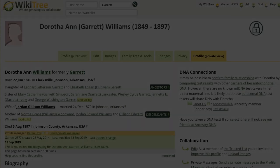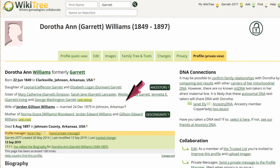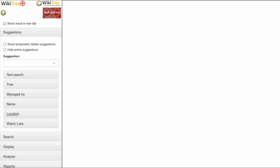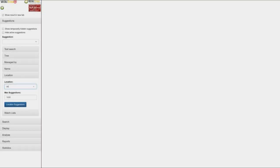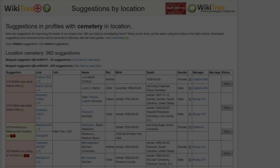Location search looks for any word in any location field. Unlike the text search, this search does not include all variations of a country's spelling — 'Switzerland' will only bring up the exact word 'Switzerland.' If you wanted to know which profiles list a cemetery in the death field, type that in and you will get this report.